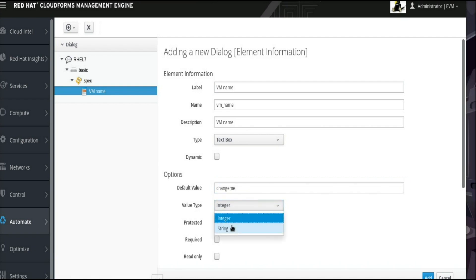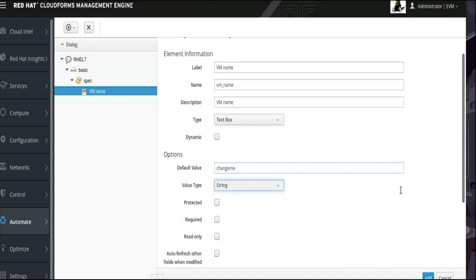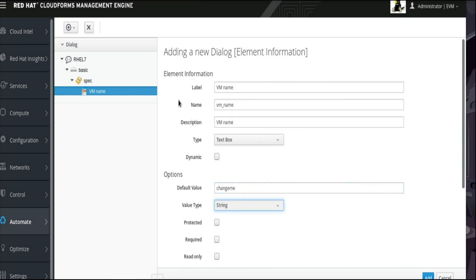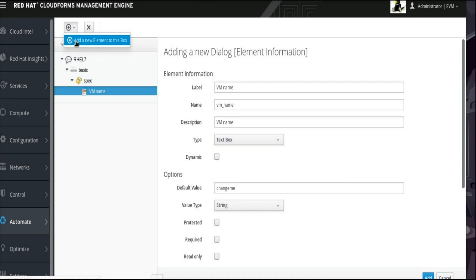Also, we will select String from the Value Type drop-down menu. These settings should be sufficient for the VM name field. Click the plus sign drop-down menu from the top again and select Add a new element to this box.